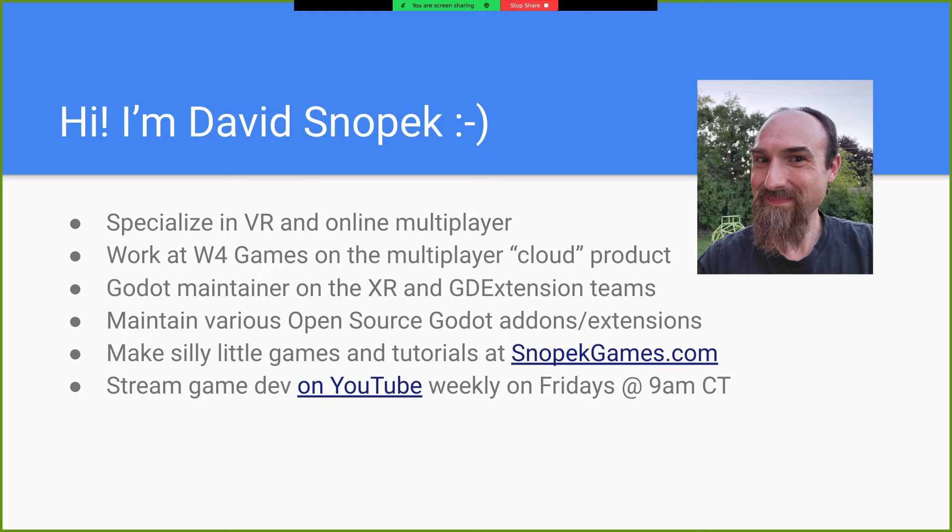And I stream doing game dev, although lately it's just been Godot dev, like streaming working on Godot itself, on YouTube weekly on Fridays.